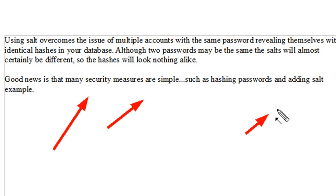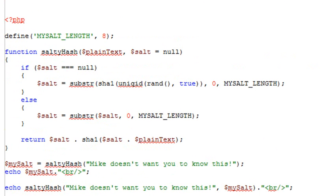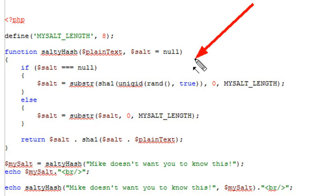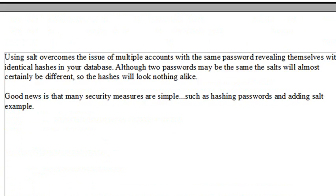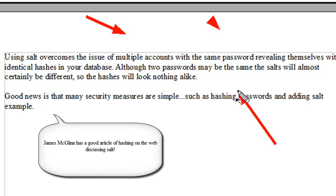One of those measures is to add some salt to your system. So what does it mean to add salt? I have an example PHP program we're going to run in PHP Eclipse. I'm going to add a little randomized string to the front of my hash password. The reason that's so effective is it really reduces the power of a dictionary attack. Using salt overcomes the issue of multiple accounts with the same password revealing themselves with identical hashes in your database.